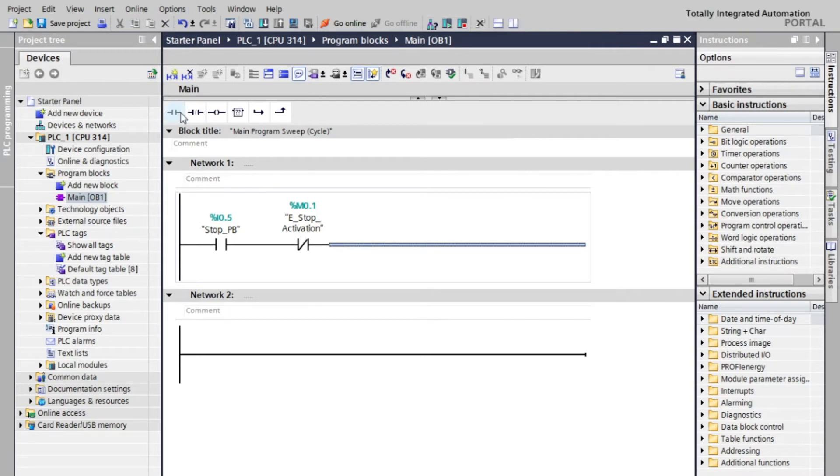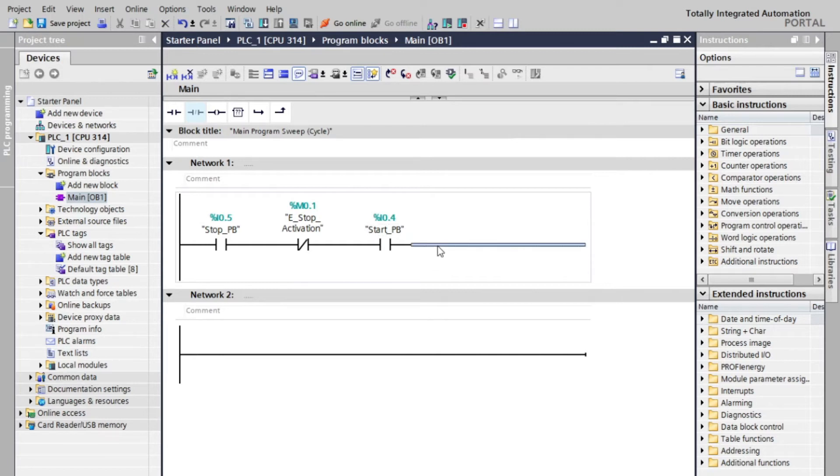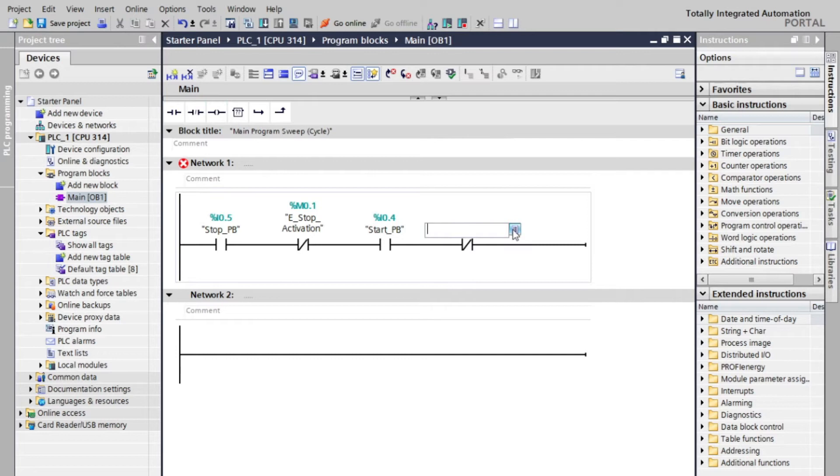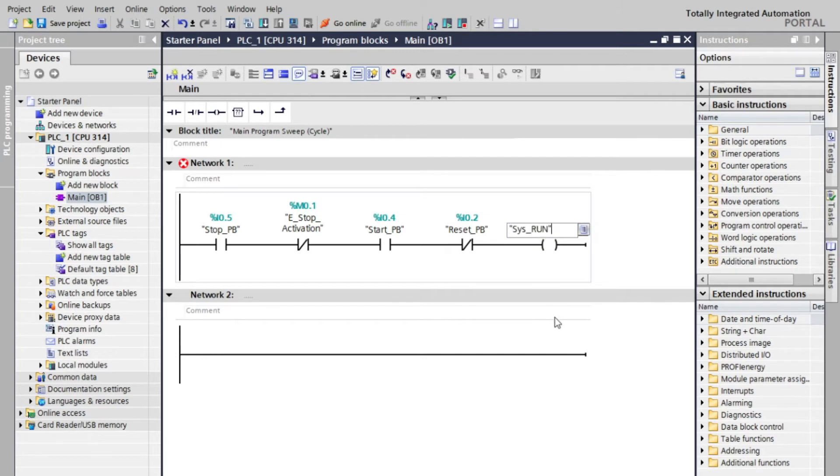Next, we will add an open contact for the start button, and then a closed contact for the reset button. Let's add a coil for system run, and let's make a branch at the start button open contact to hold the coil.